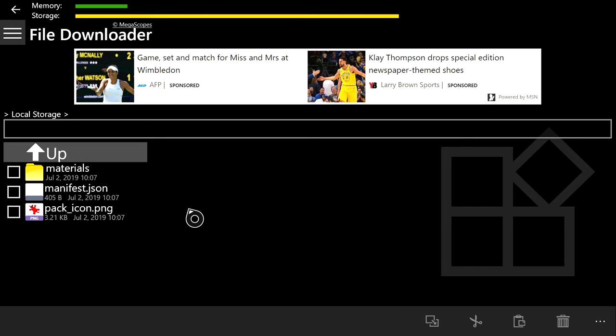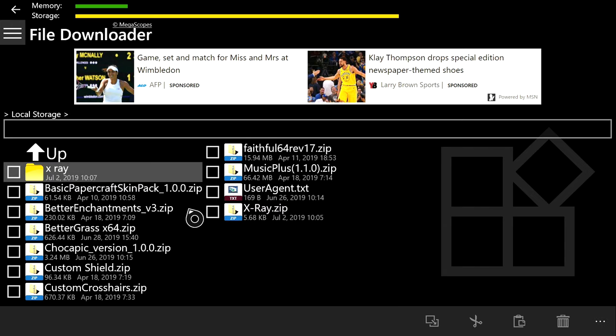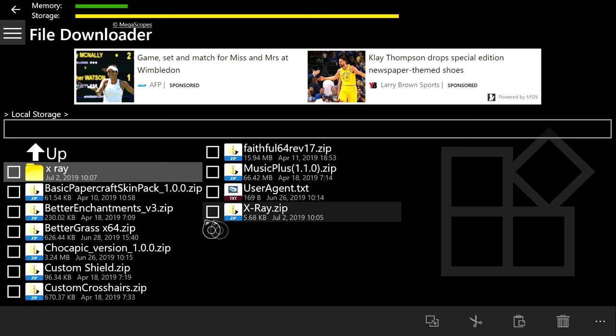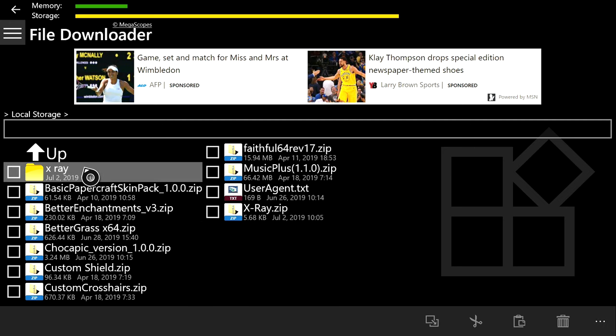That is how you're going to paste all of the files into the folder. It may take a while, but it's not that many files. Once you paste it, go back, and there it is. That's how you get all of the x-ray textures into the right folder.